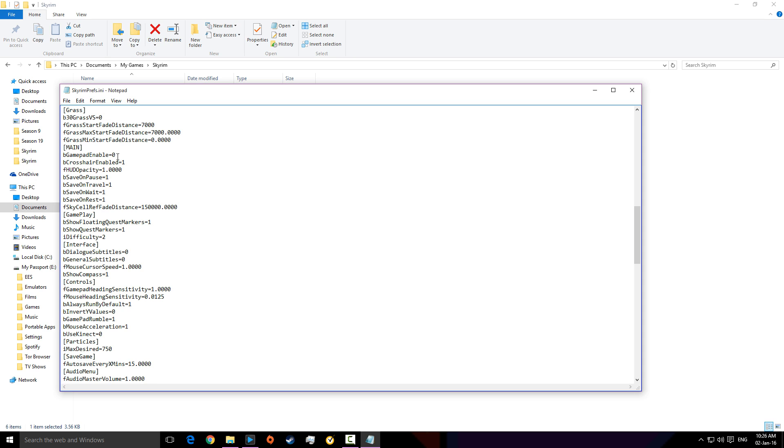So, then, all you have to do is make it equal to zero. Then, save it. Control S, save it. And, then, so right, just here. And, then, you can leave.